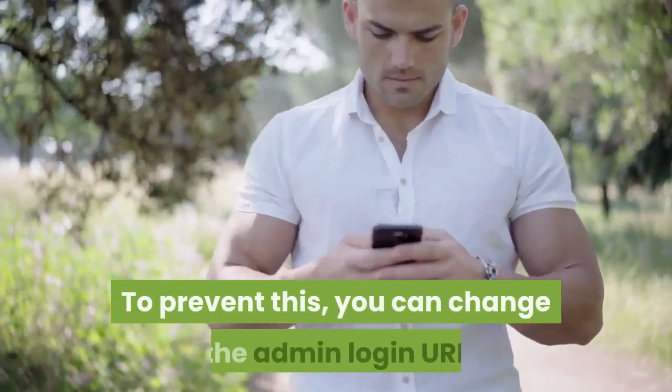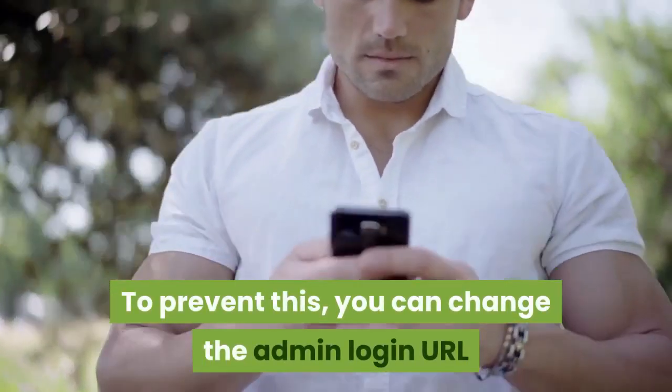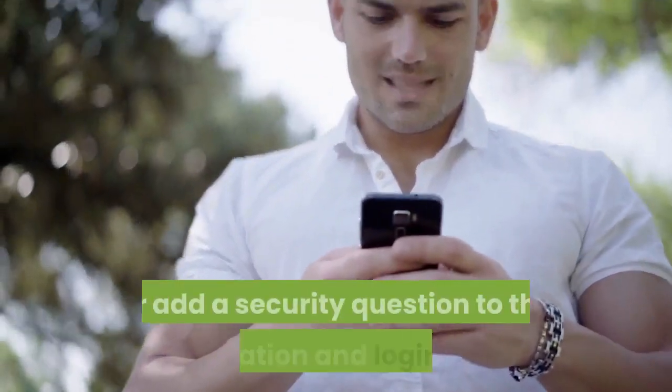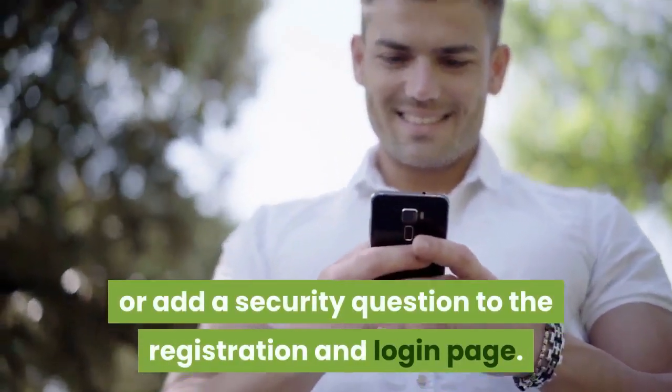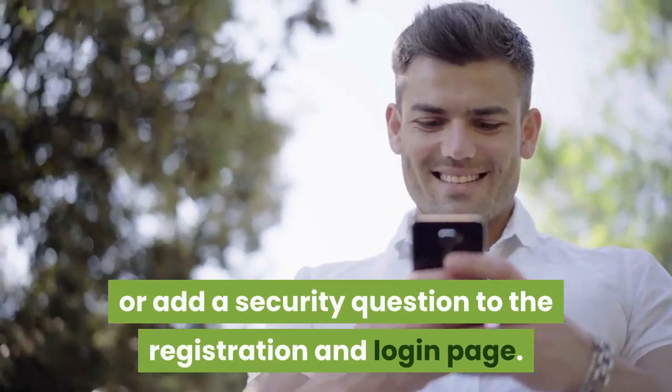To prevent this, you can change the admin login URL or add a security question to the registration and login page.